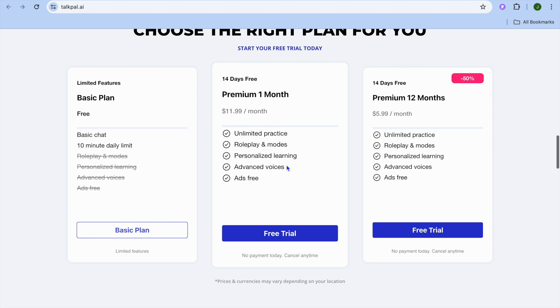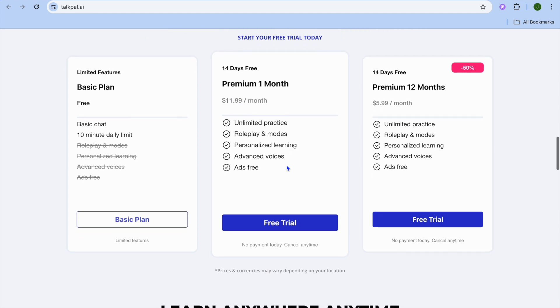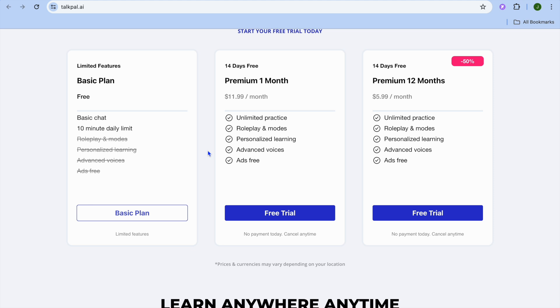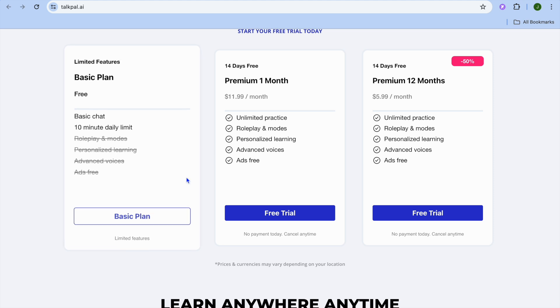If you're interested in learning a new language, this is definitely the tutorial for you. We're going to start with the basic plan, so we'll select that option.